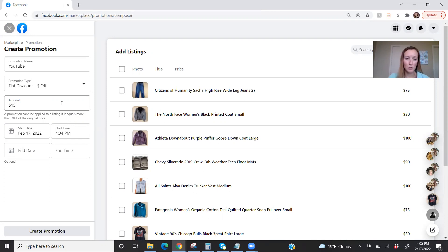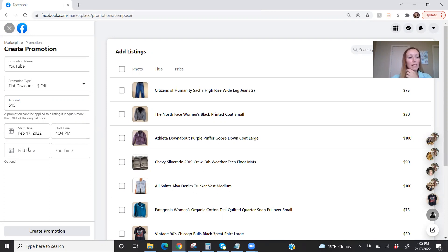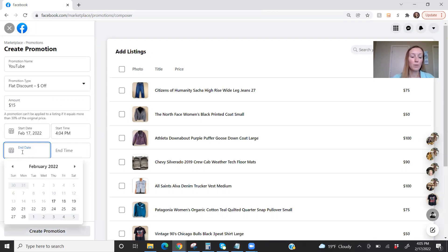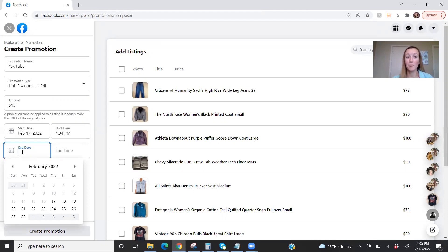So let's say I'm doing that. So starting date, I want it to start right now. End date, we will pick when we want it to end. I prefer to only have my promotions run for two days at max most of the time.